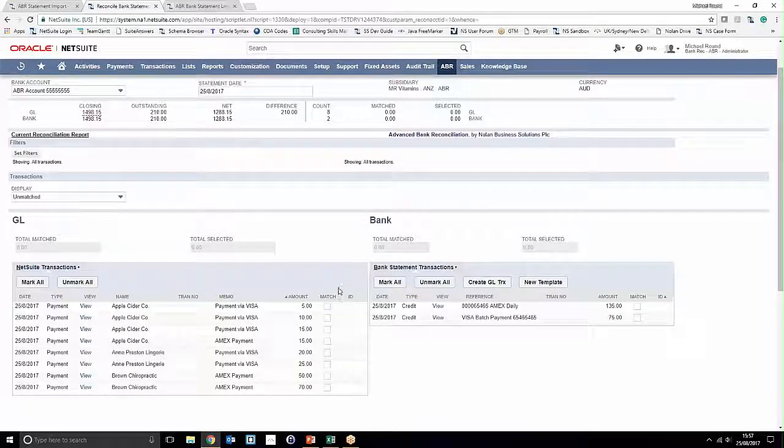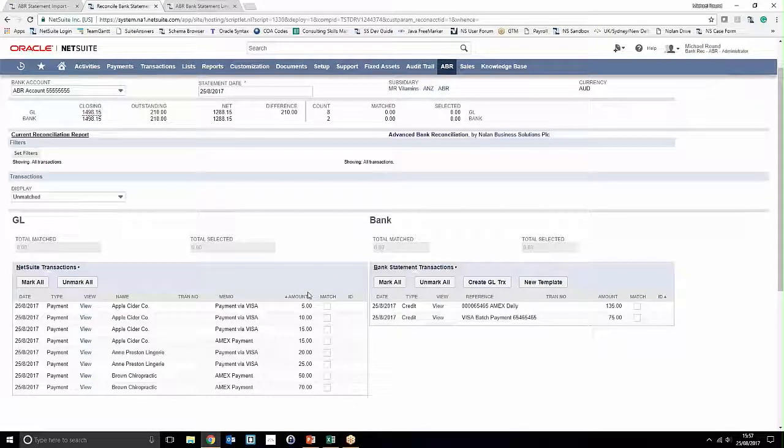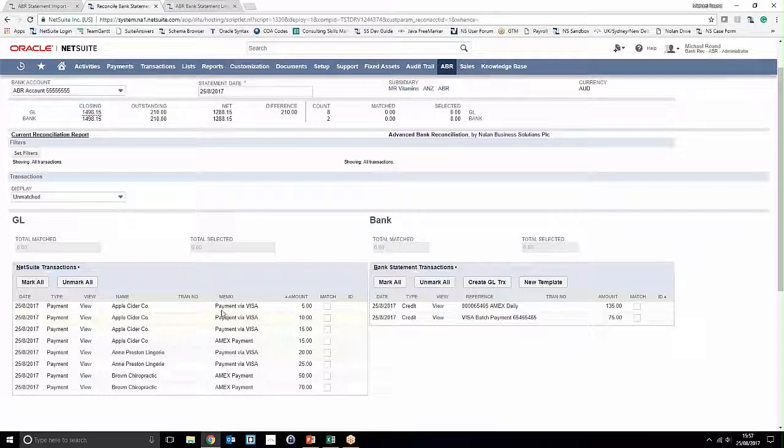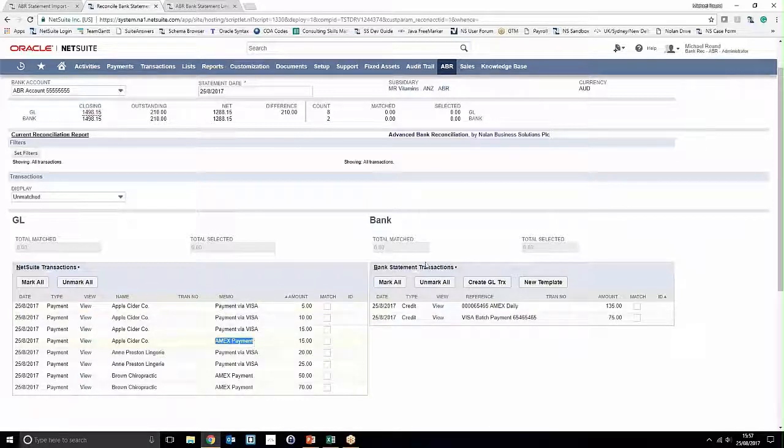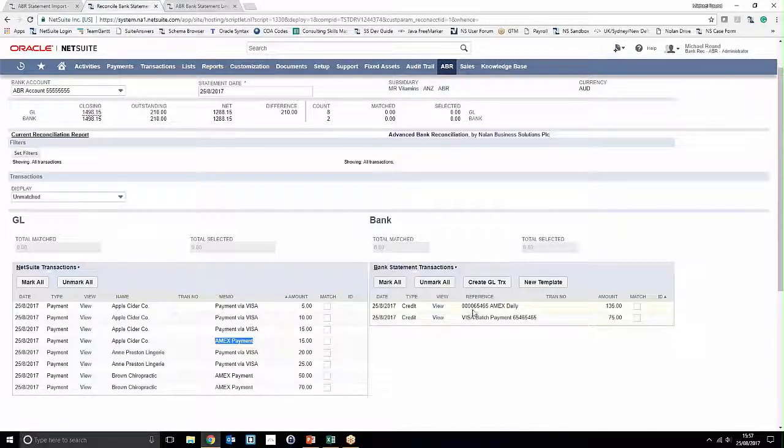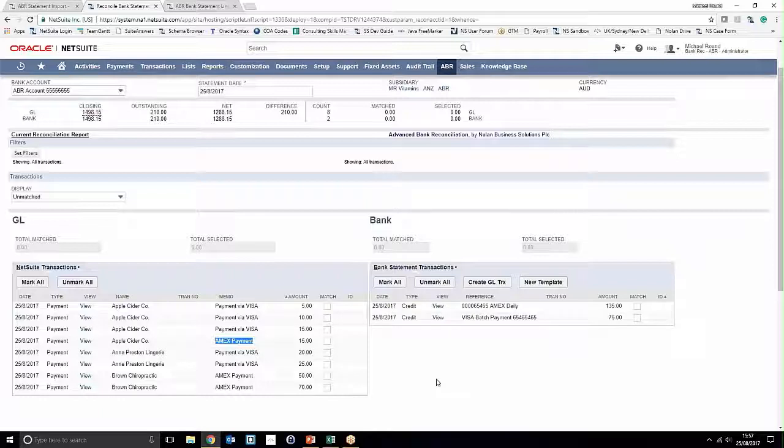Now notice that we've got a load of scattered unmatched transactions here in varying amounts, but they can be categorized primarily into two different categories: payment by Visa and Amex payment. Notice over on the bank side as well that we've got two batch payments come in on the bank—a reference Amex daily and then a Visa batch payment as well. This is where you can actually use one-to-many matching and advanced filters to advantage when you need to match one-to-many quite quickly and effectively.